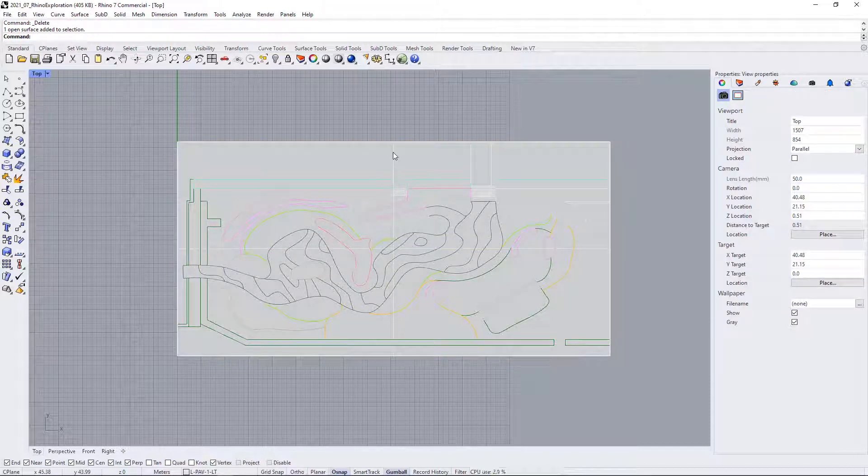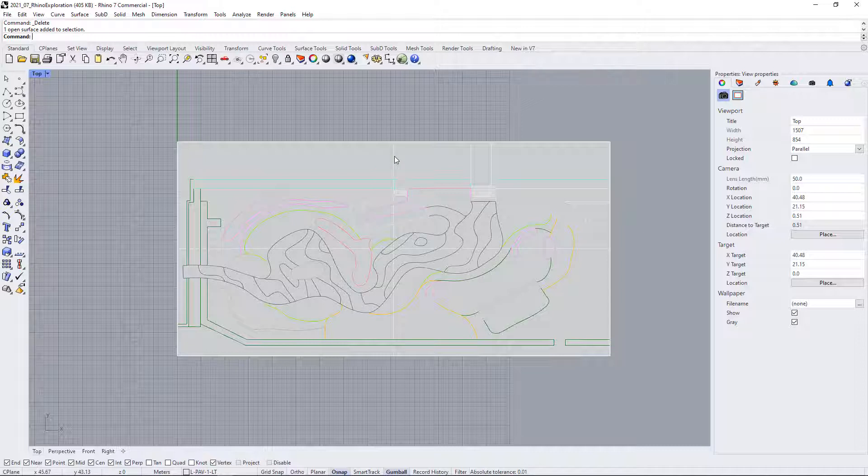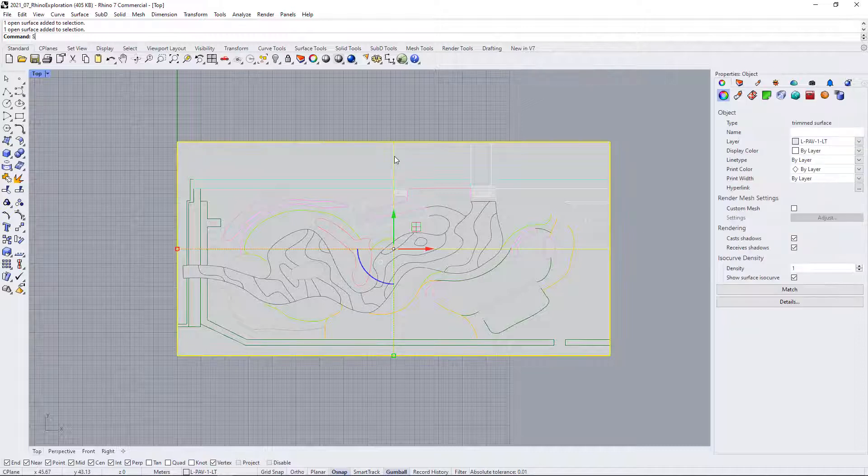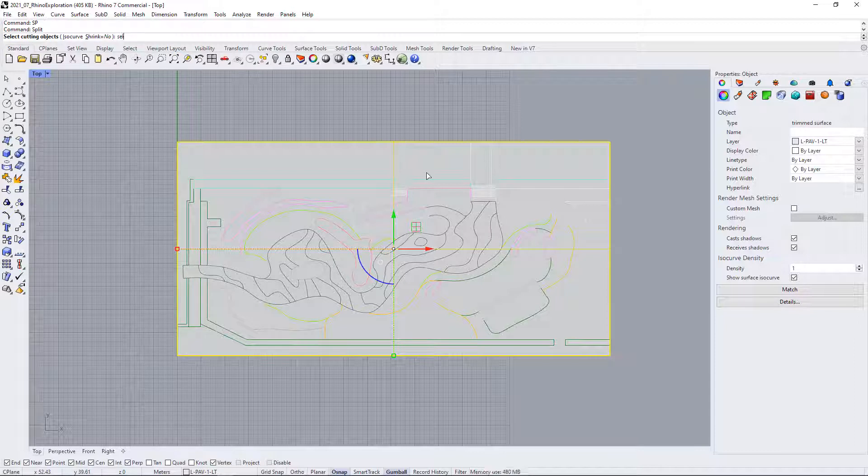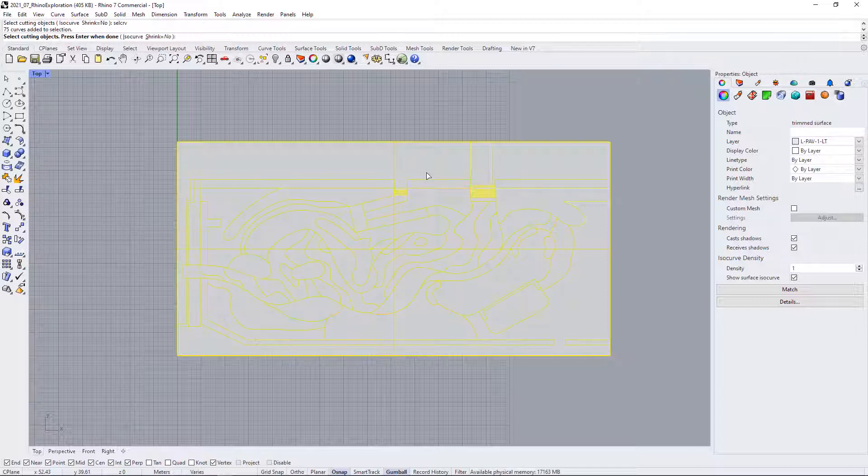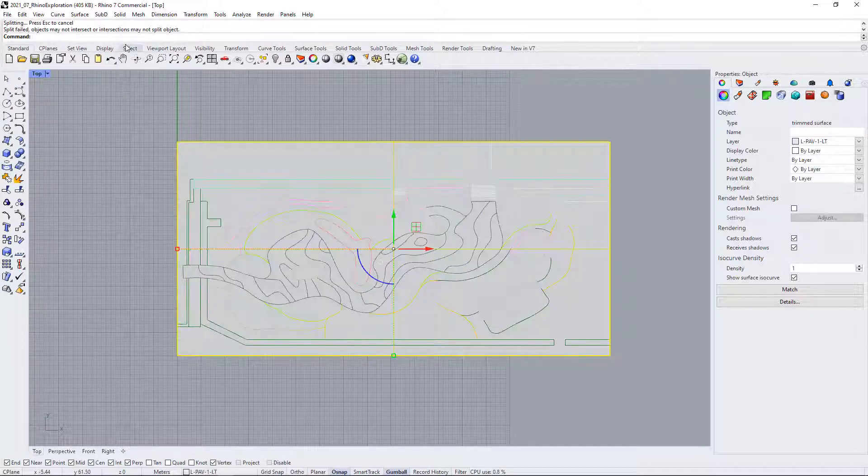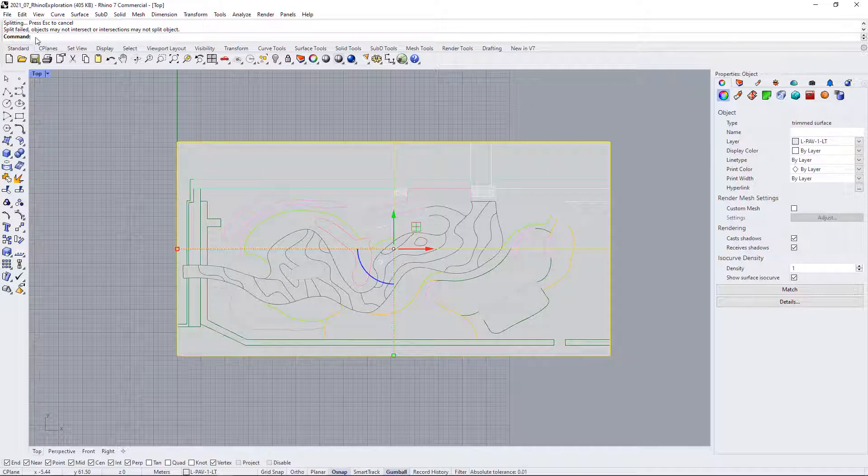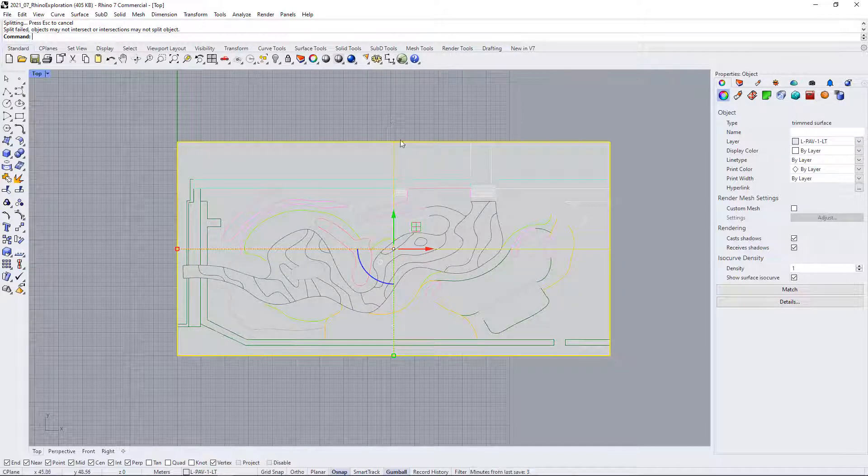Now the command I asked you to try in the tutorial is to select this and then use SP for split, and then you can write in "cell curve," which should select all of the curves in the drawing. Let's just try this, and of course you're getting the split failed command.